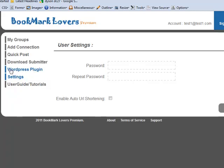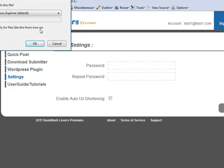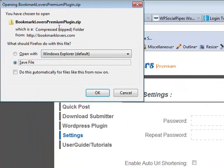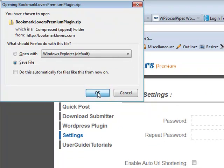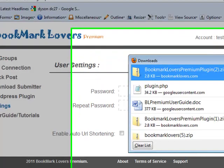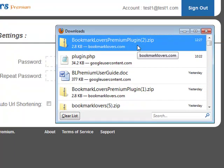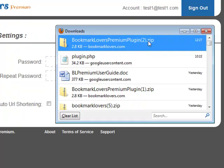Along the left-hand side, you've got a WordPress plugin link. If you click on that, it should automatically download for you. It's called bookmarkloverspremiumplugin.zip. Click OK and download that. As you can see, I've already downloaded one version, so this is automatically saved to my downloads section as plugin2.zip.